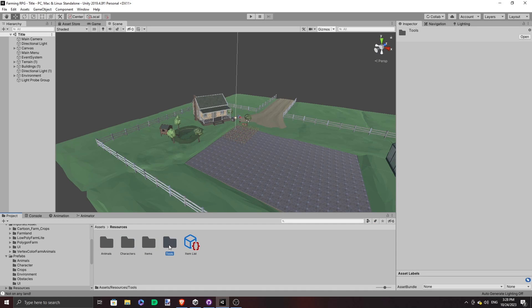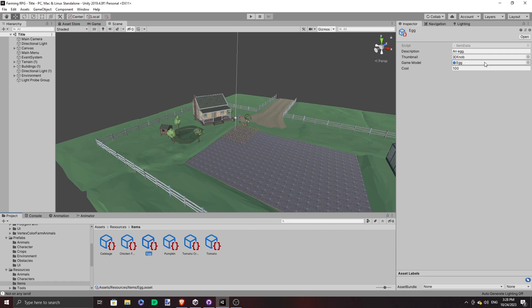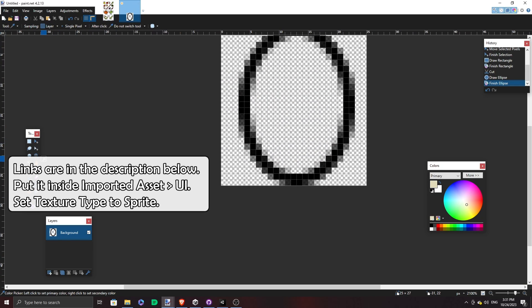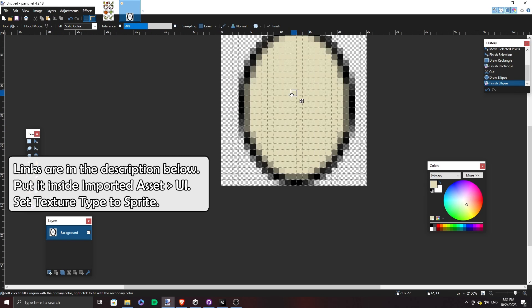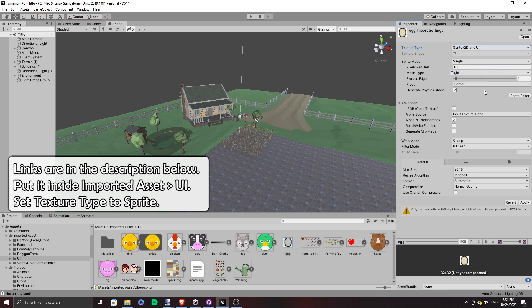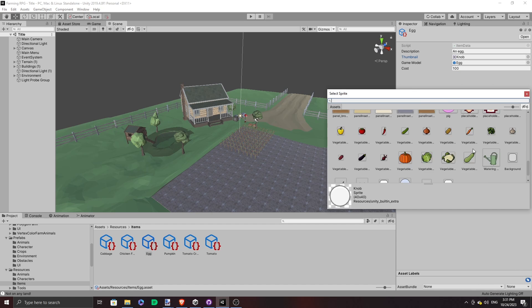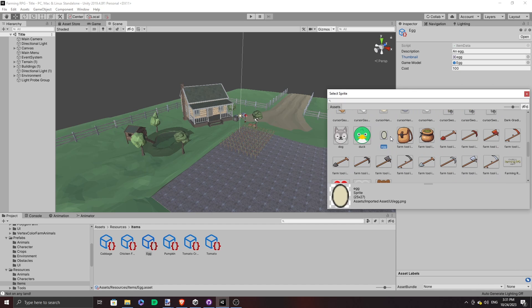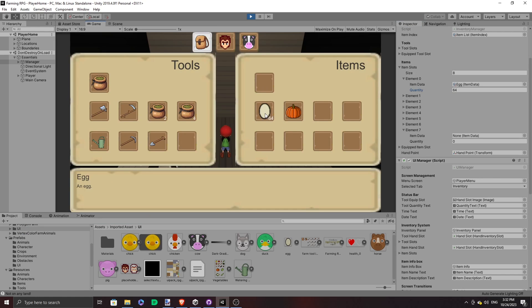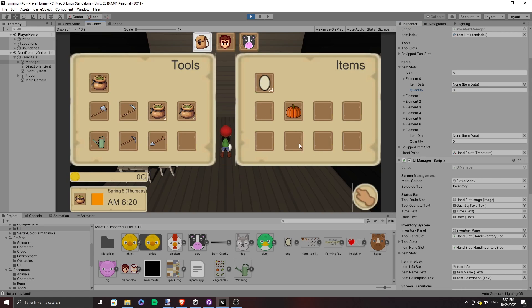But before we make the chickens do chicken things, let's replace this ugly knob sprite with something better. I tried drawing an egg and brought it into the project. While I wouldn't say I'm that good at making game assets, this looks much better.